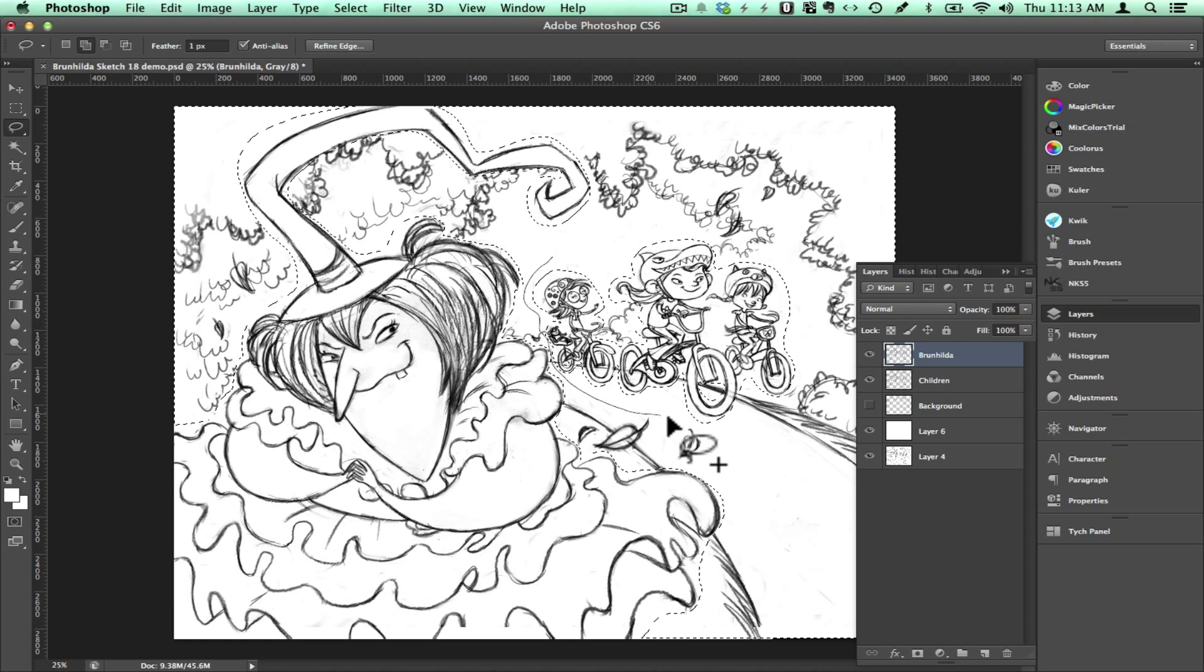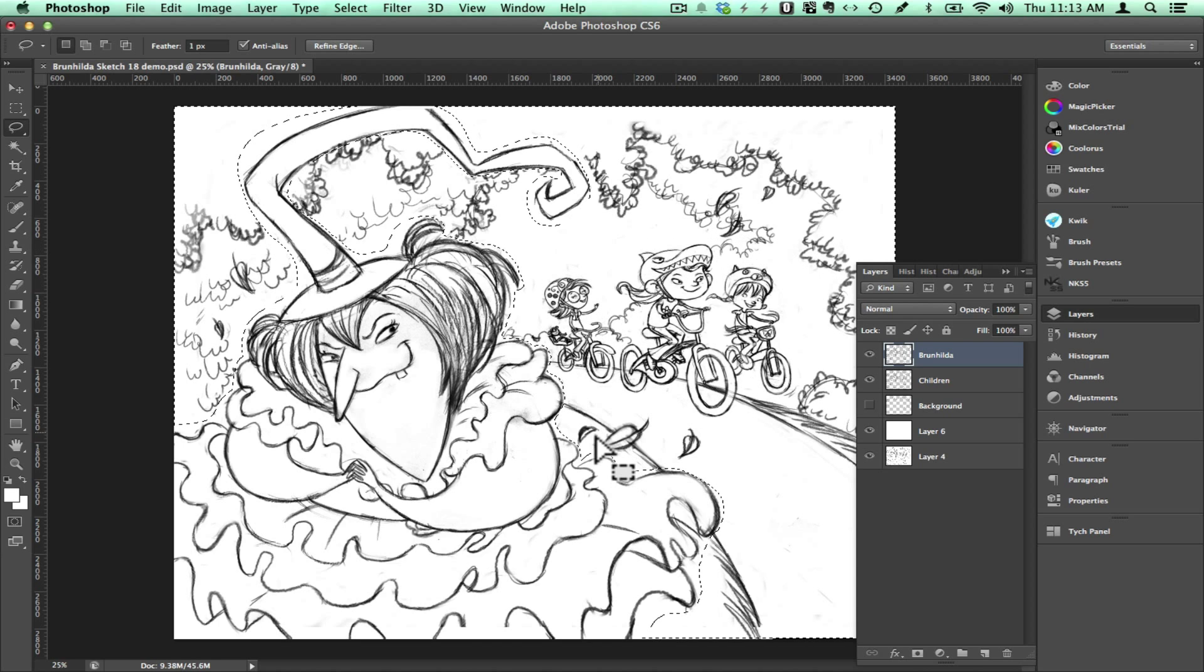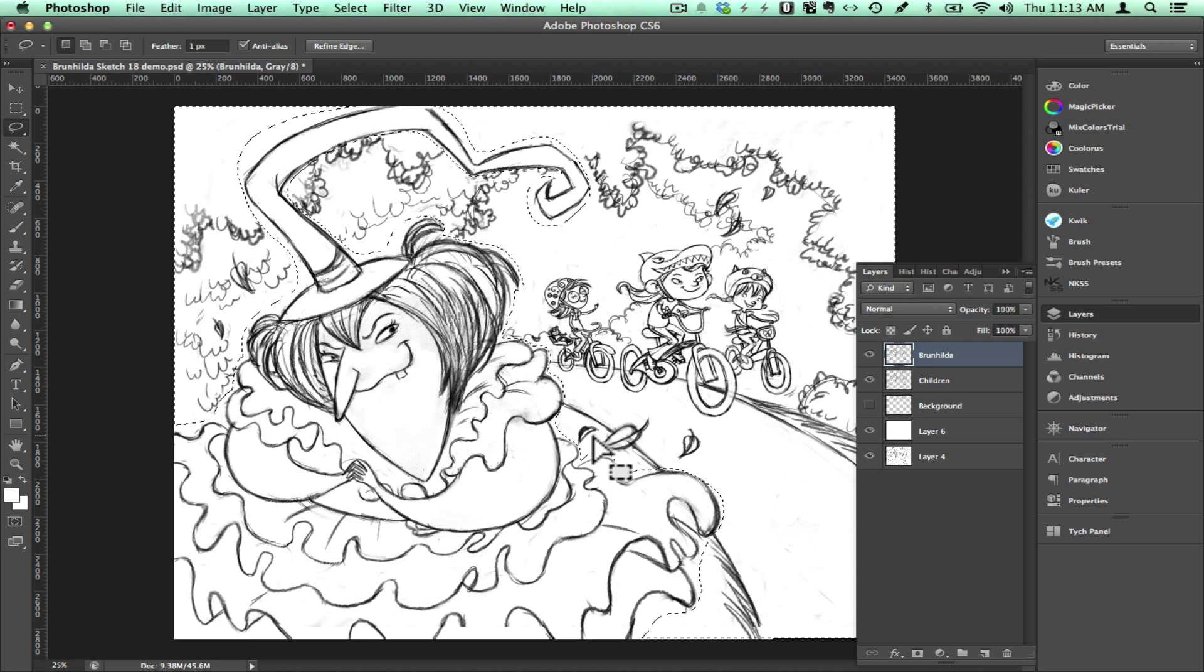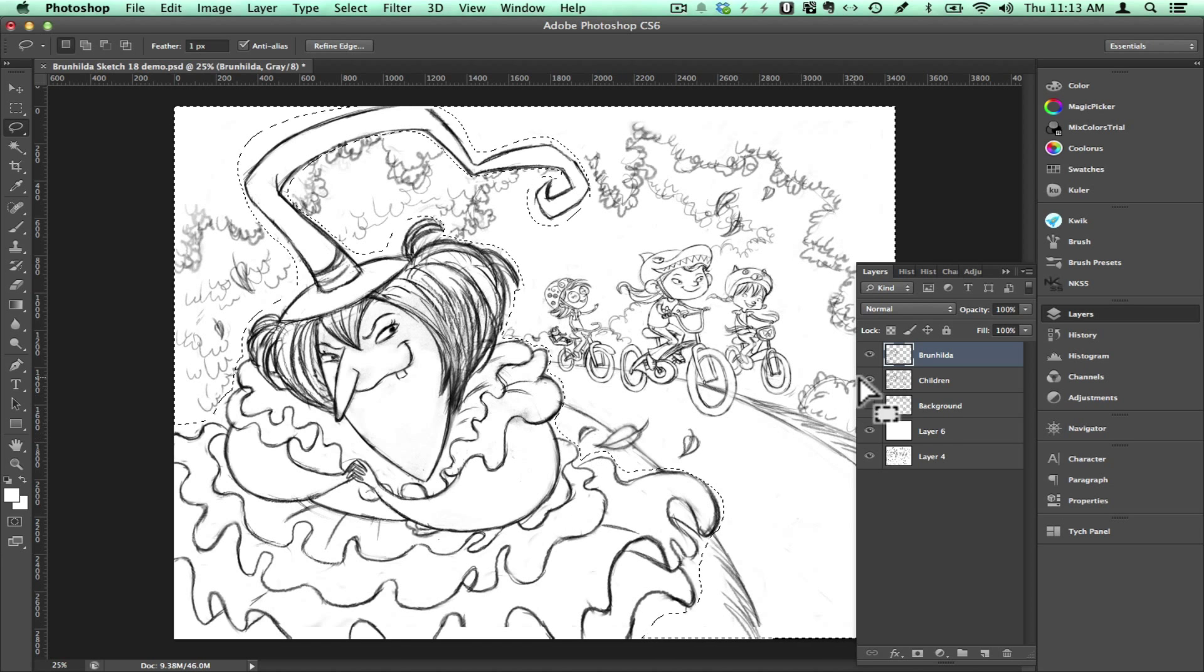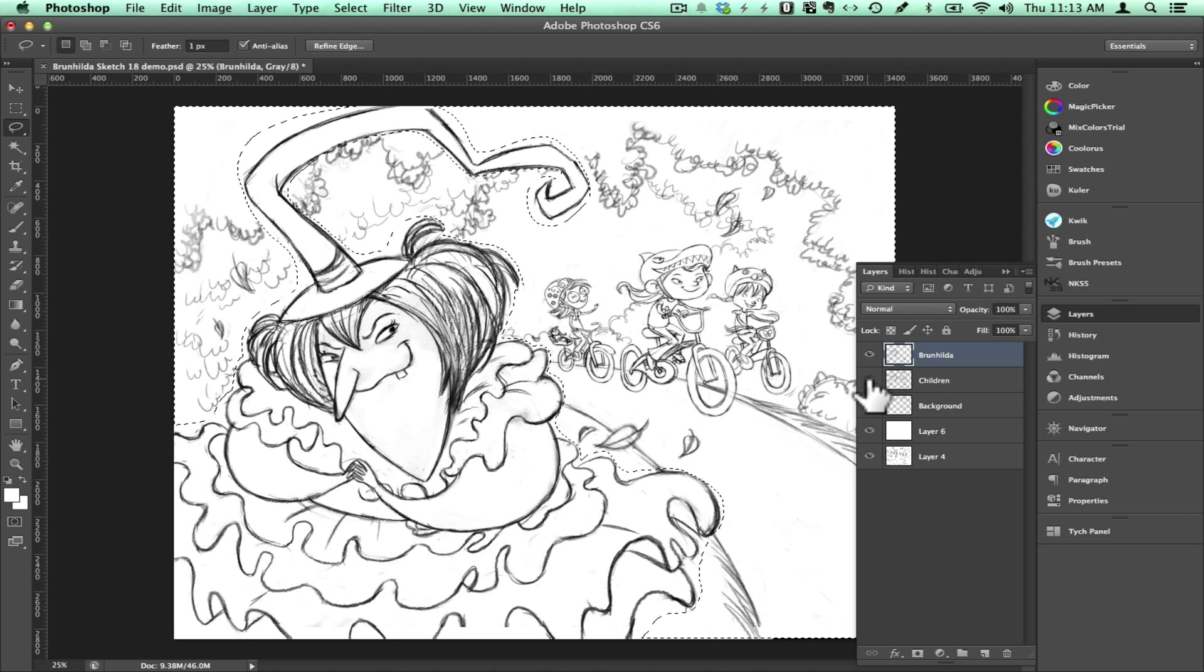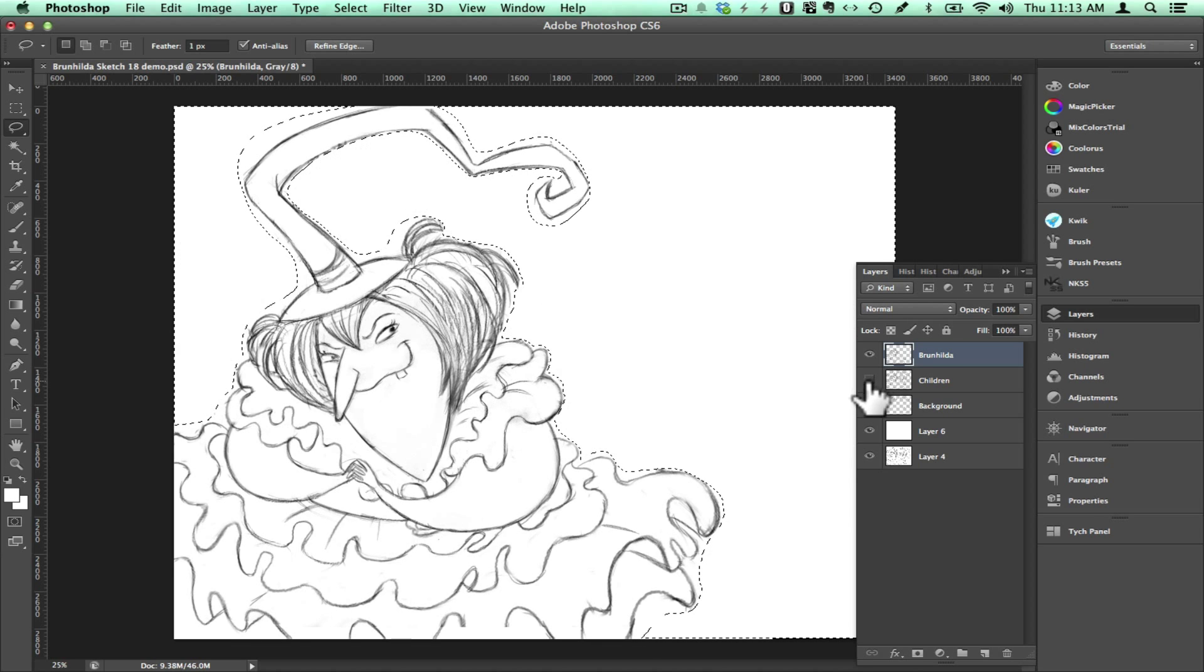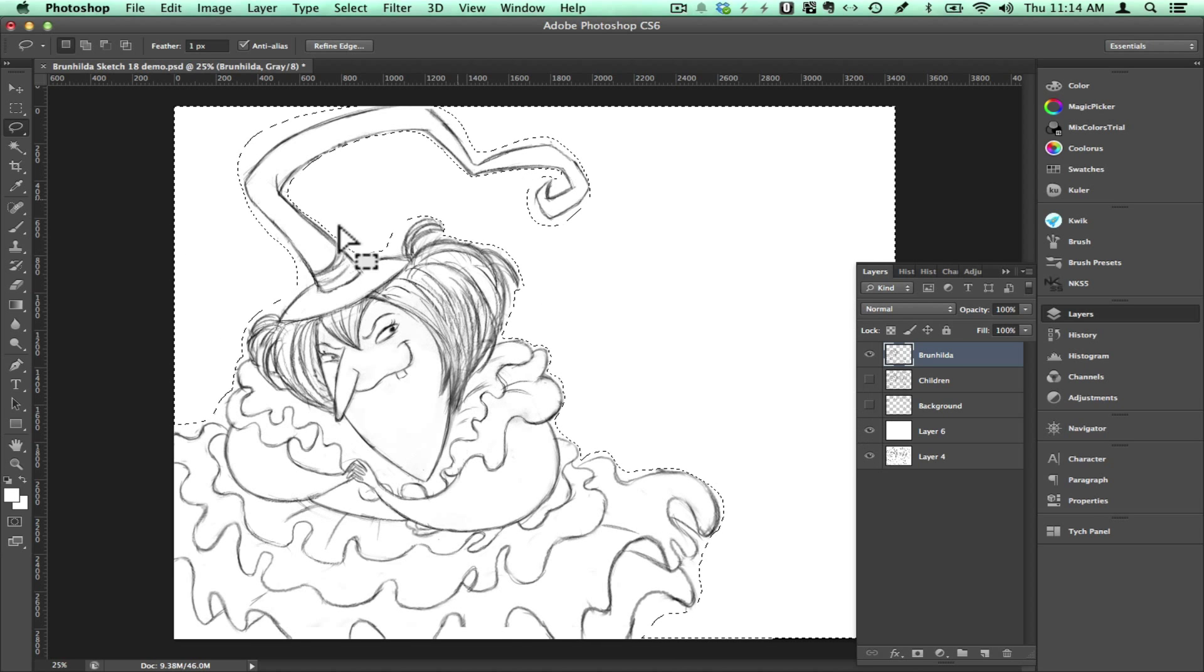So I want everything in my drawing to be selected except the witch. So I will get my lasso tool, hold down shift and draw a circle around the little girls in the picture and that adds to the selection. Now I will click delete and everything that is selected in the layer will be deleted. As you can see when I turn off the other layers, all that is left in that layer is the witch.